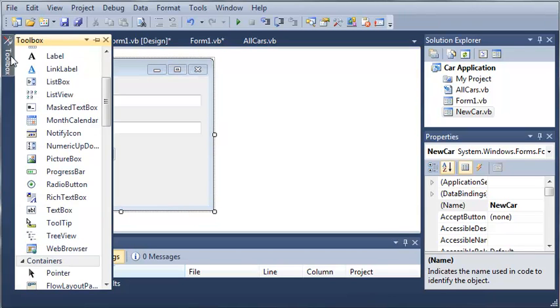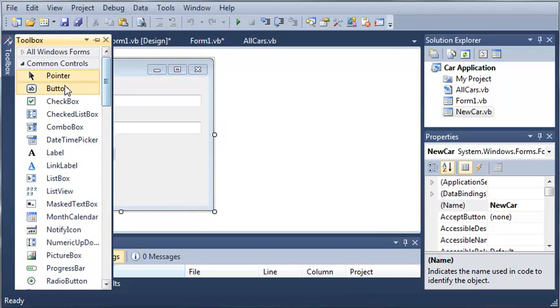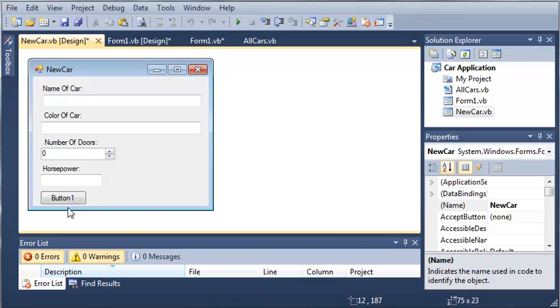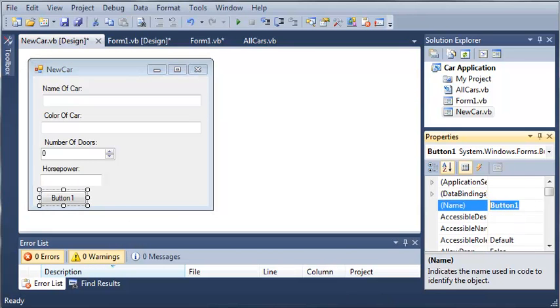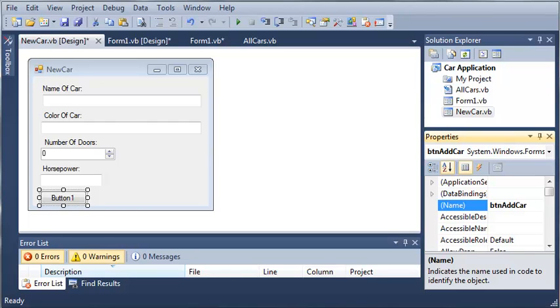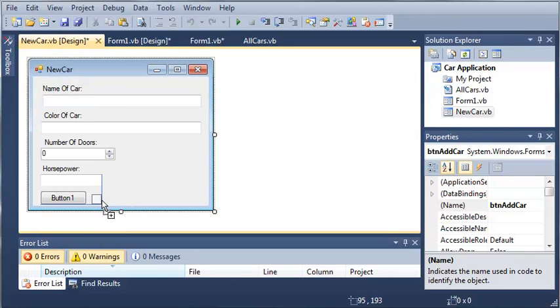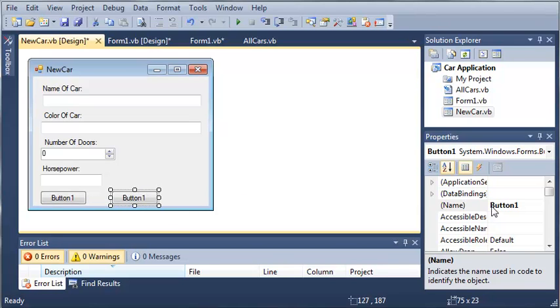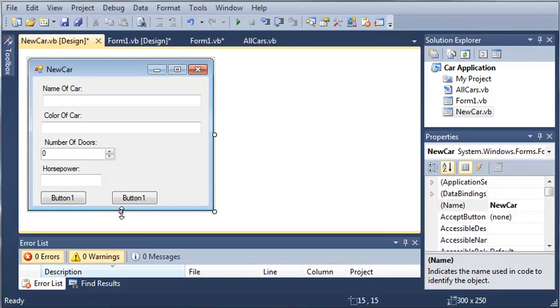Okay, so now let's add a button that says okay, or we'll just type add for that. So the name will be button add car, and then we'll add another button that will cancel it.